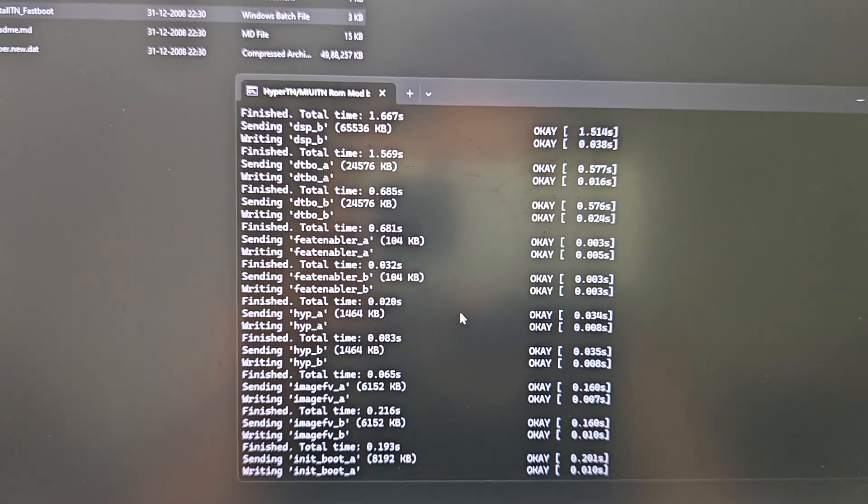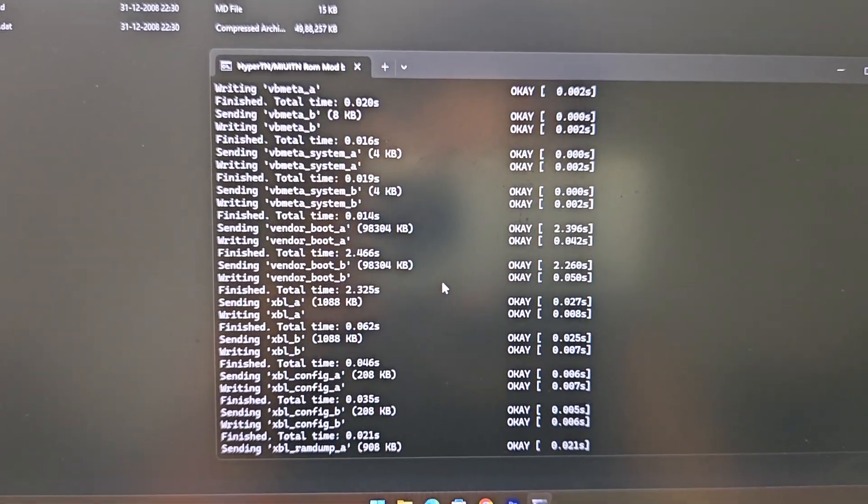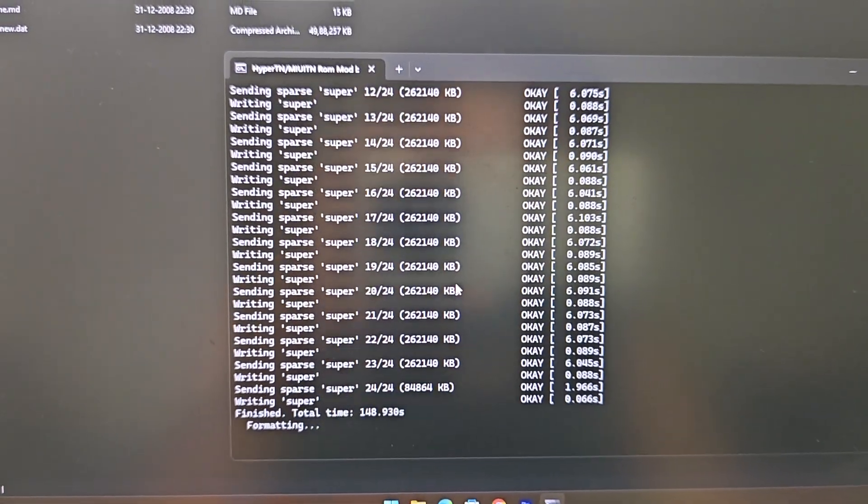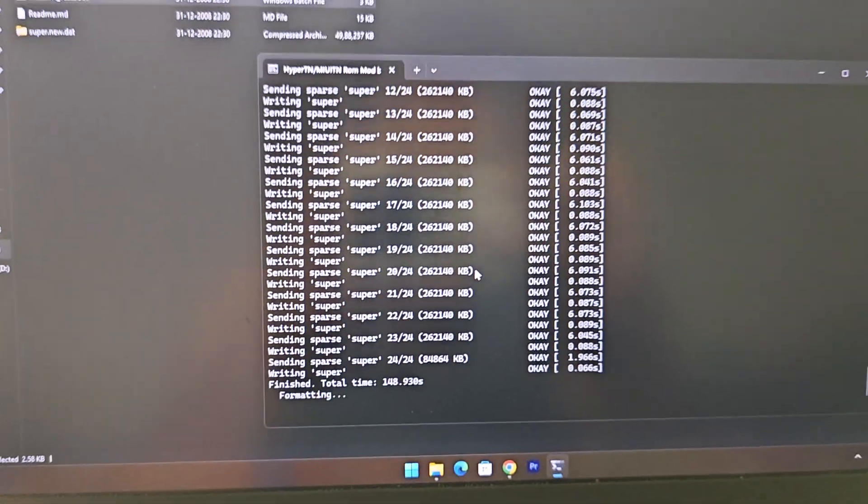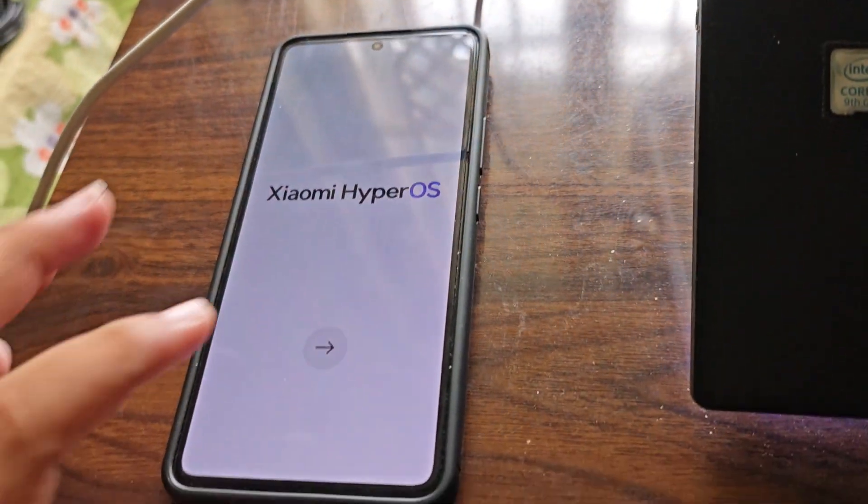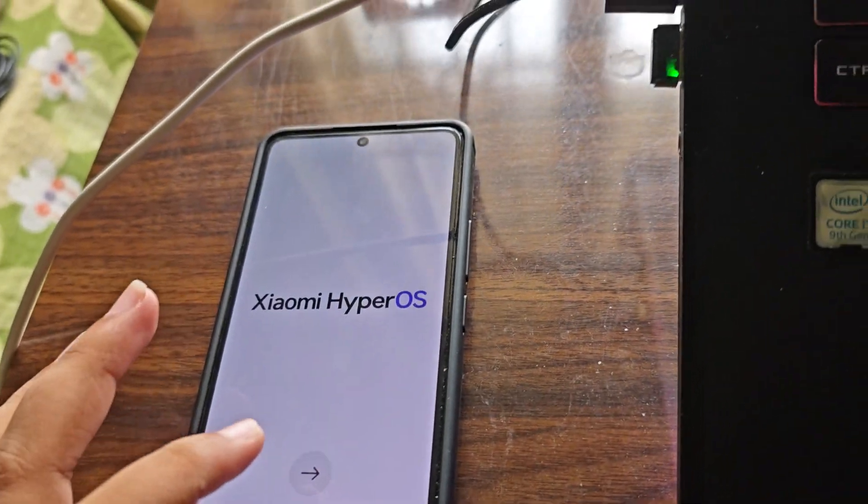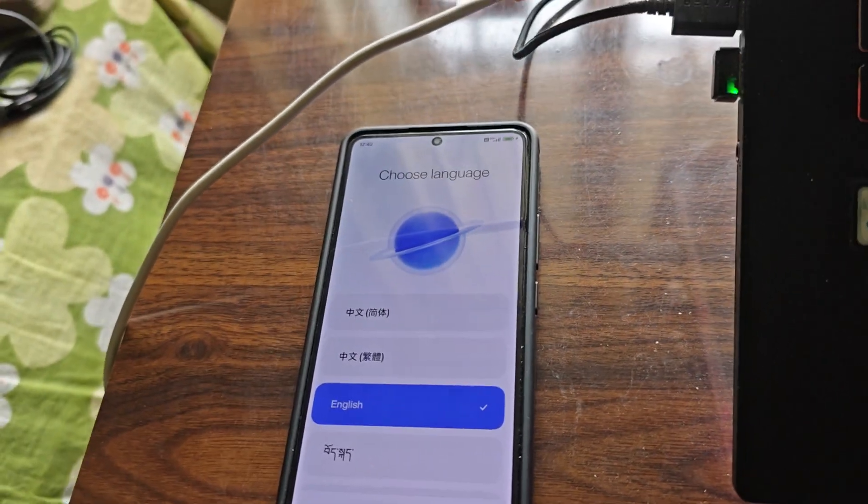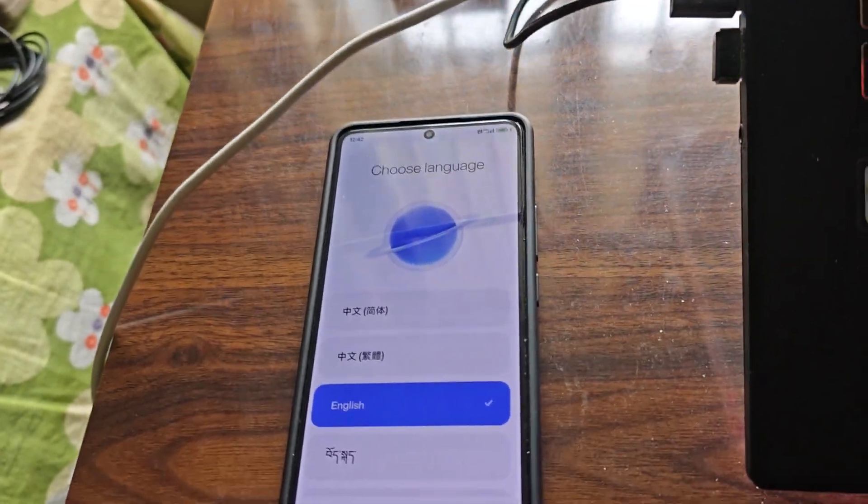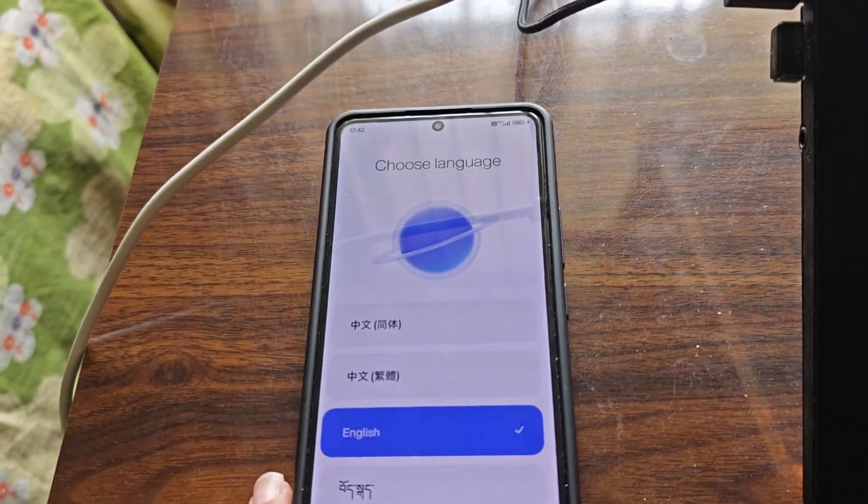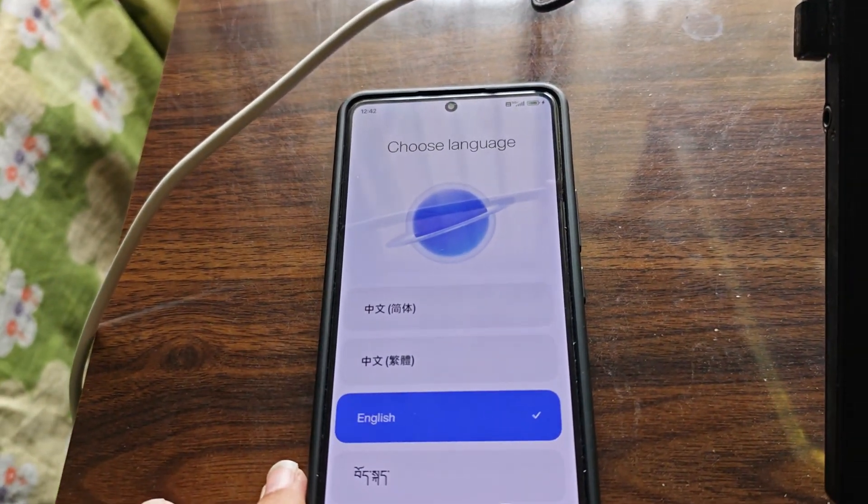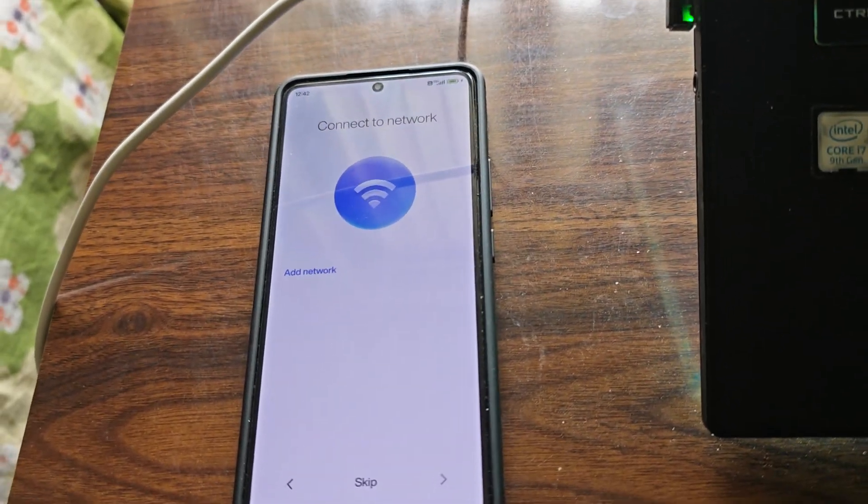After it's completed, you can see 'super 24 max will be sent.' After that, you can see here is my device, and I've booted into HyperUI TN. Yeah, HyperTN, as you can see.